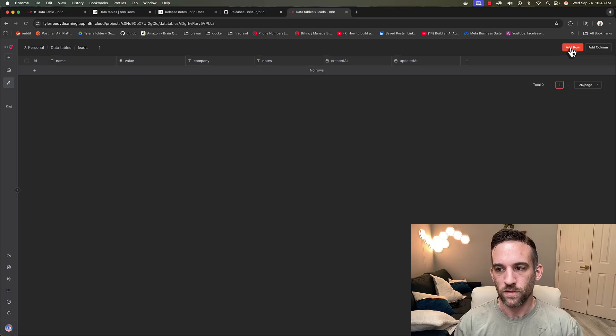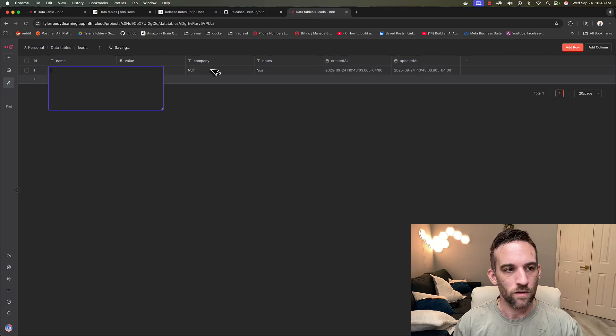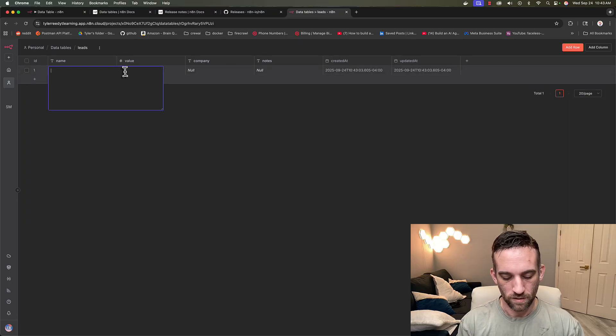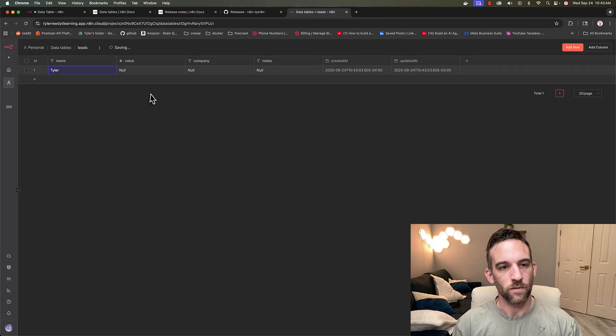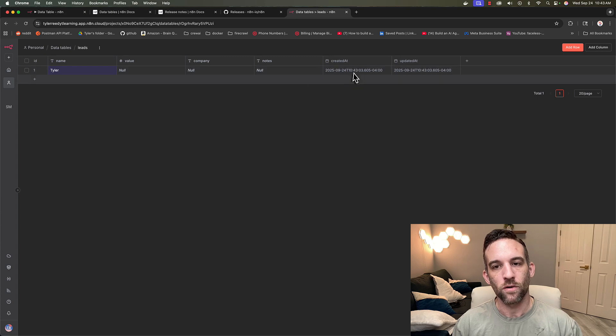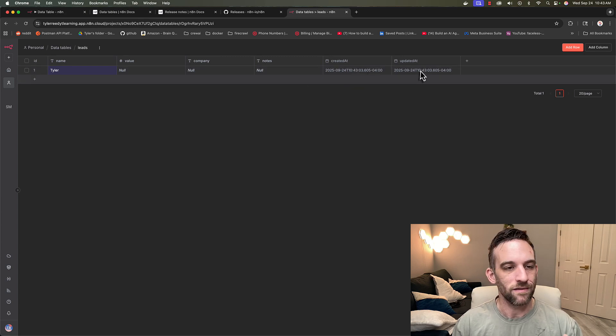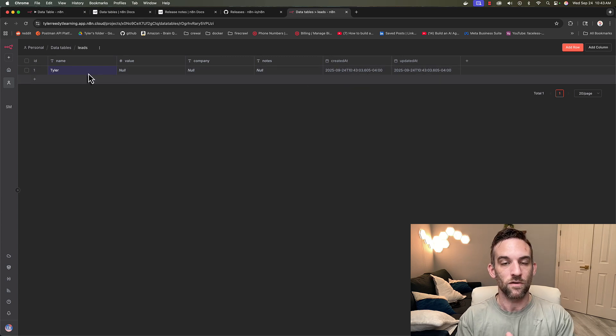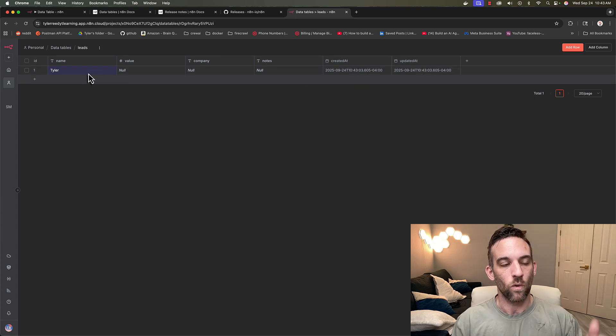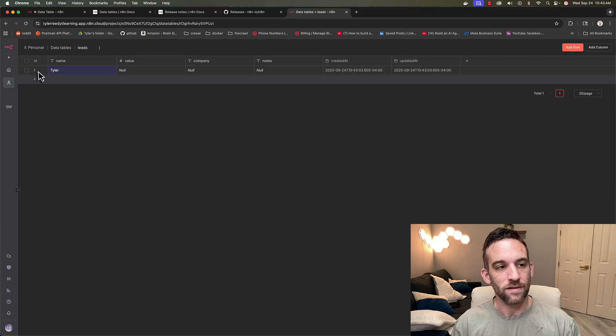Now let's go ahead and add a row. So at the top right, click add row. Then let's type in my name. It auto adds the created date and updated date timestamps, because that's all that are required. And you can see our ID is starting at one.